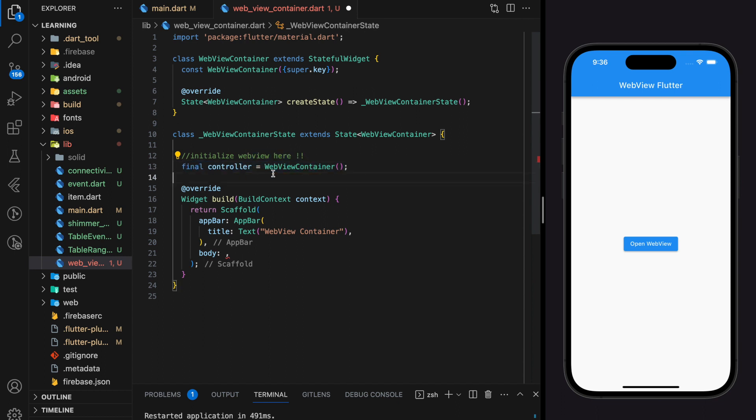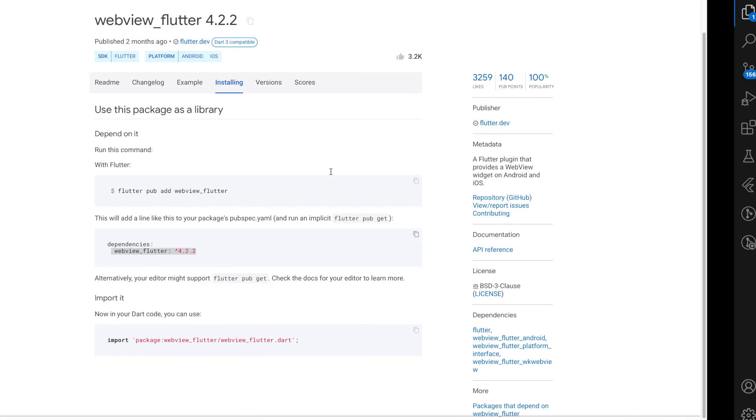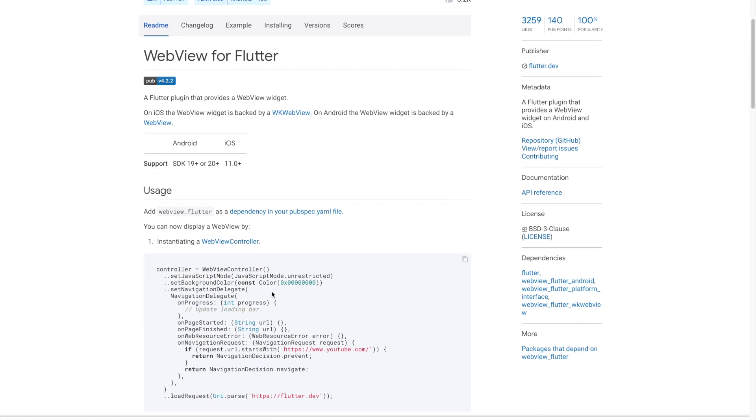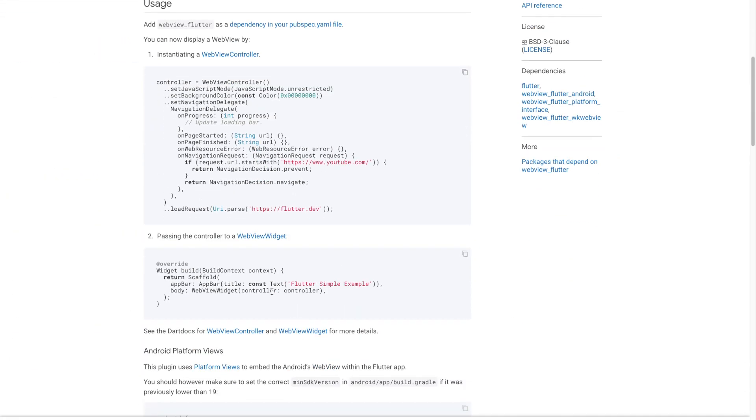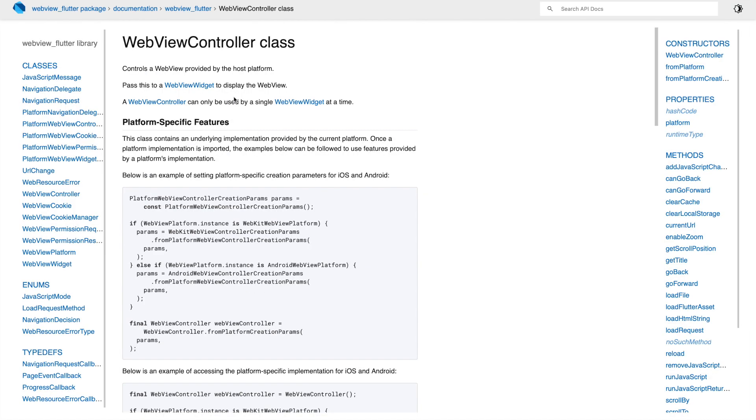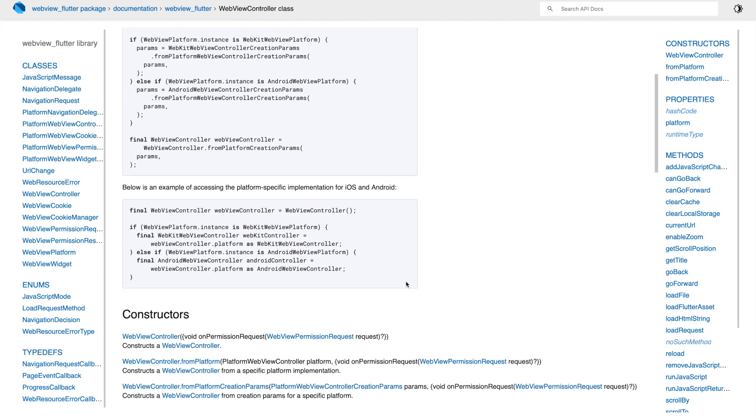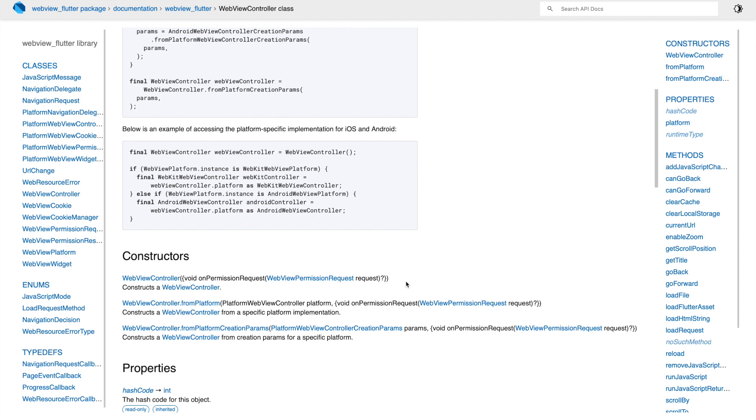For more insight about webview controller matters you can check out the Dart official documentation about webview controller. So in Dart official documentation about webview controller it is stated that you are required to pass this controller to a webview widget to display the webview.